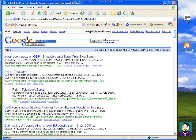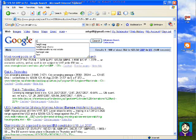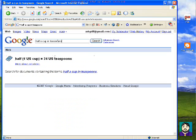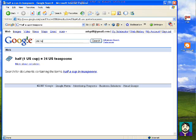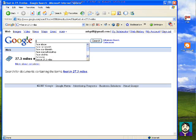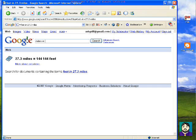If I type in something like 'half a cup in teaspoons,' or I could say '250 teaspoons in cups,' it converts that. You can also do other things like 'feet in 27.3 miles,' or 'miles in 545 kilometers.' It really has a lot of stuff just kind of built in that a lot of people don't ever think about.